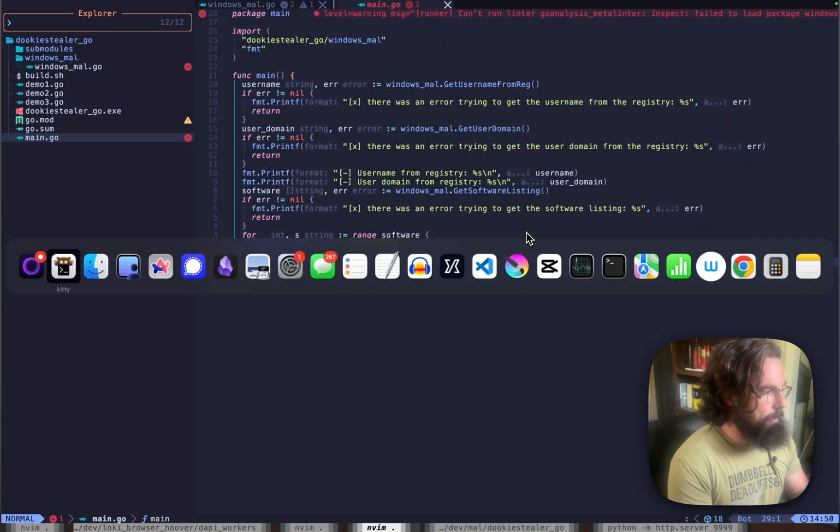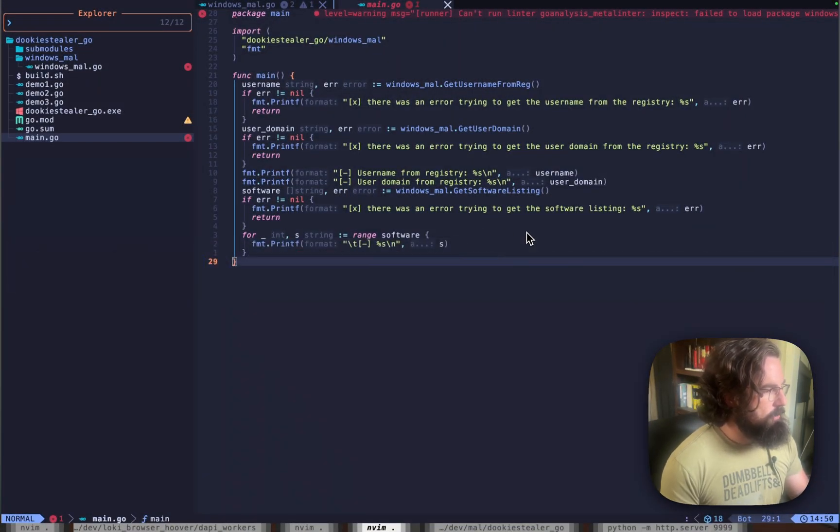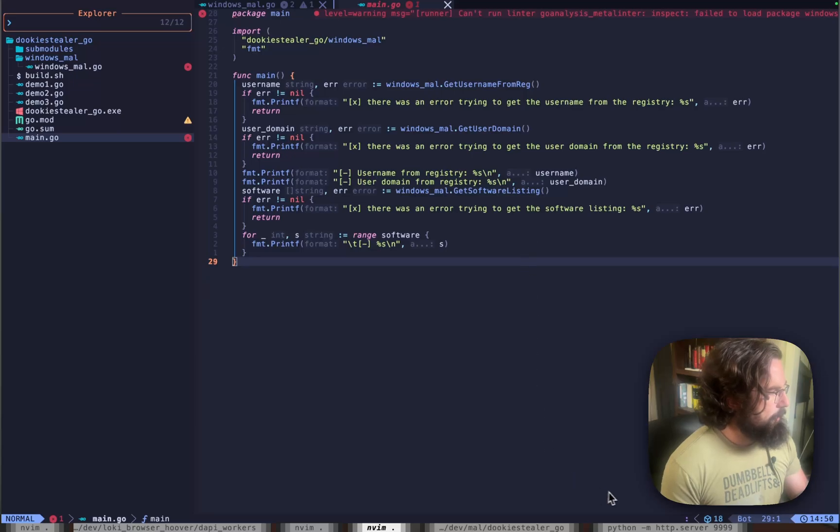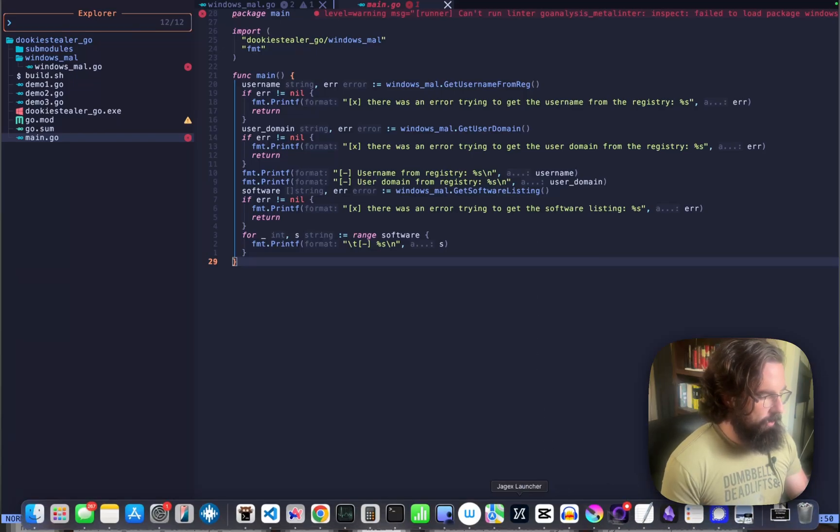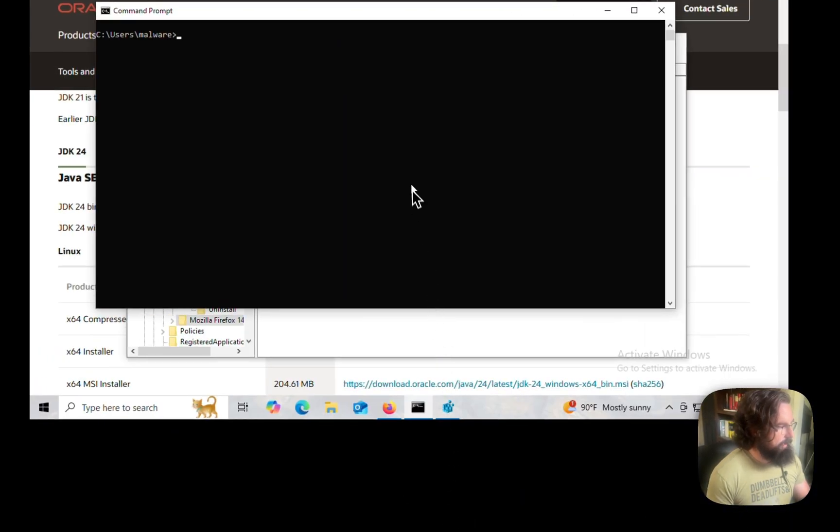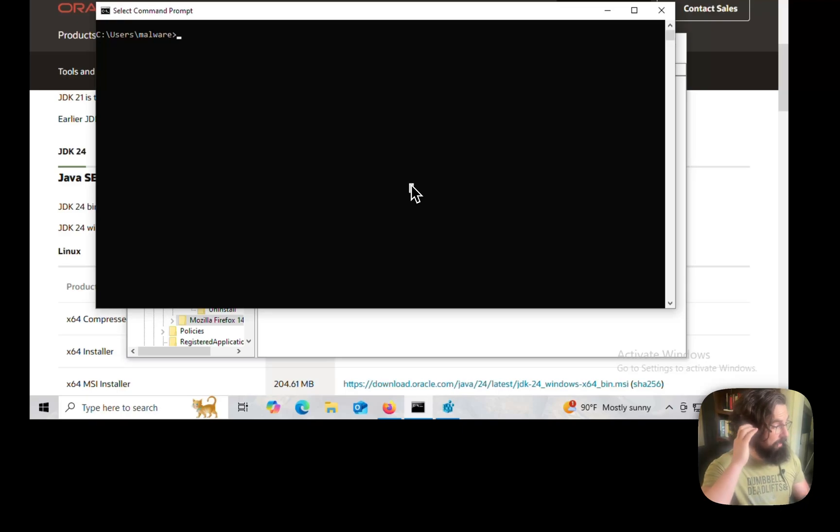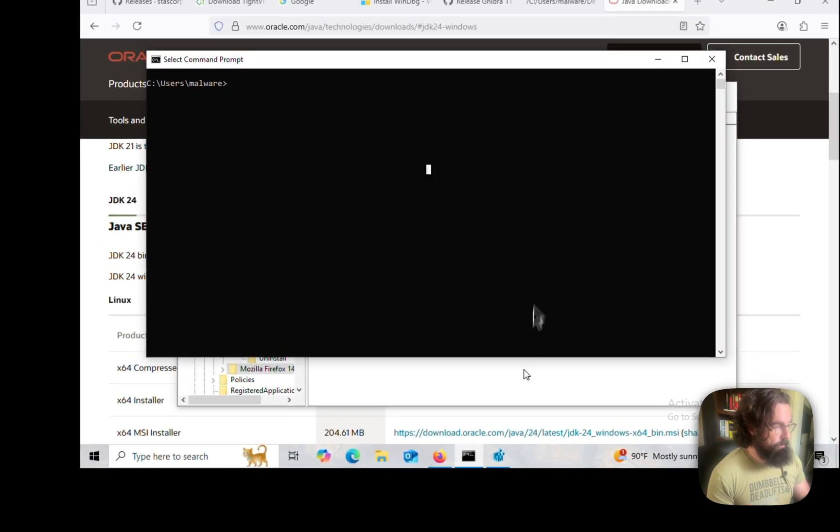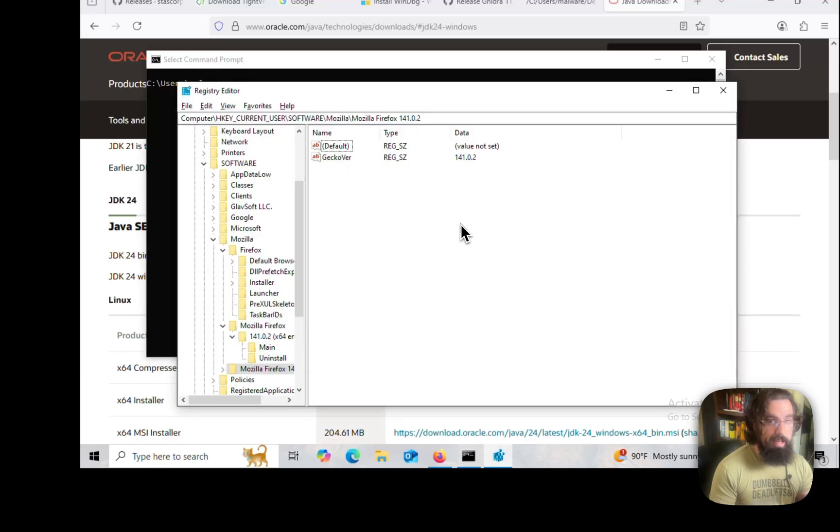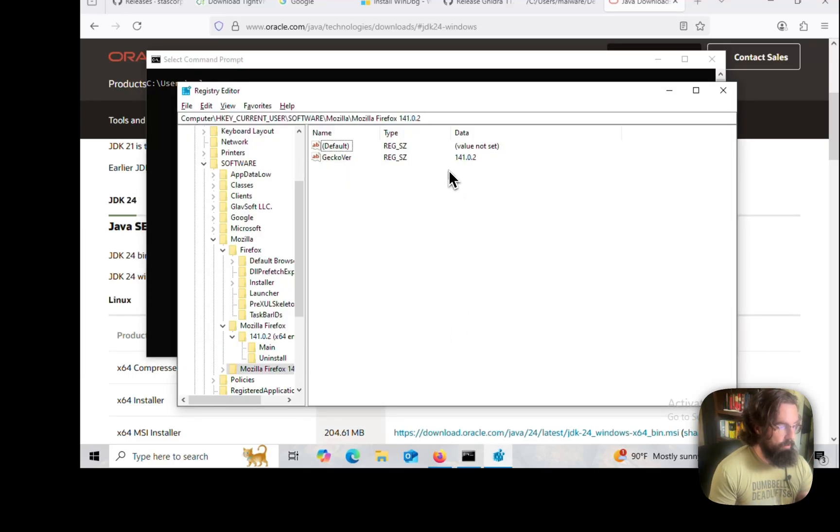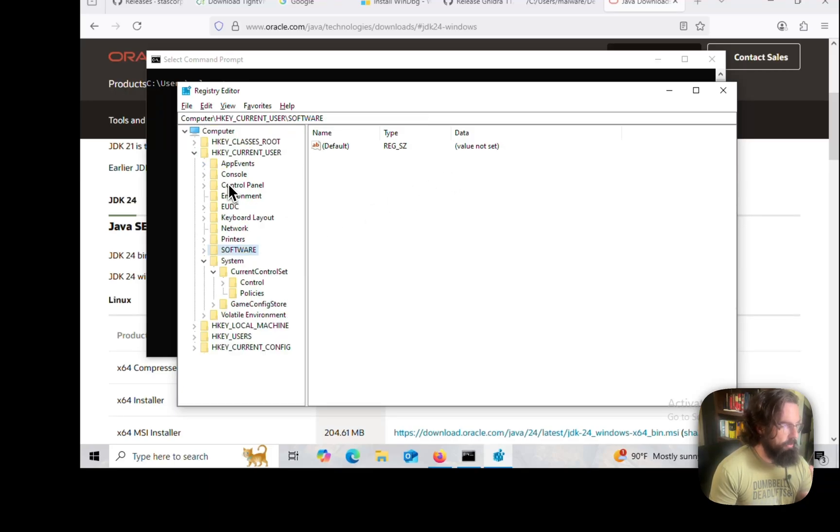Before we hop into the code, let's hop over to my lab. I'm using RDP for my lab, so it's kind of ugly looking, but it does work. If we hop over to RegEdit, this is just the registry editing software that comes on every piece of Windows operating system, and you can use it to actually browse through the registry.